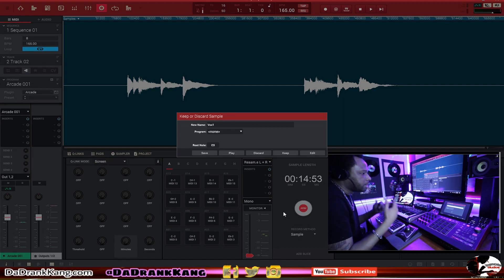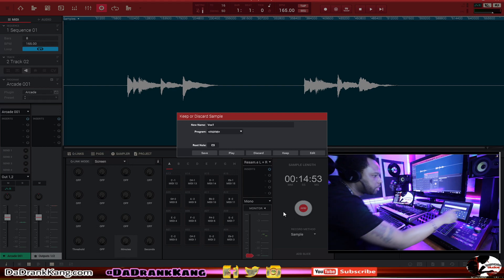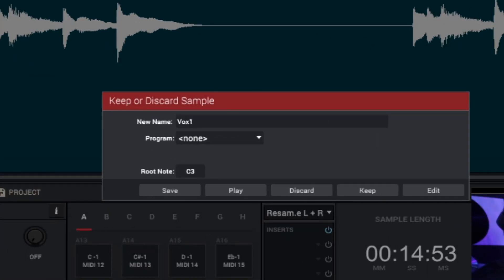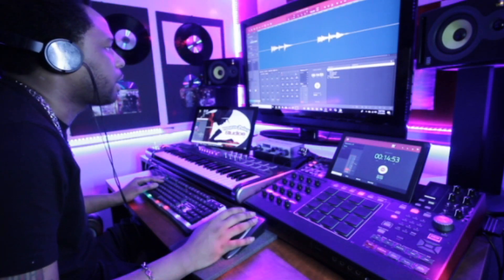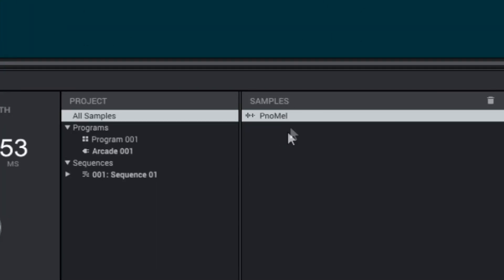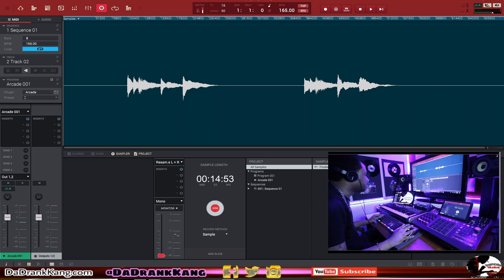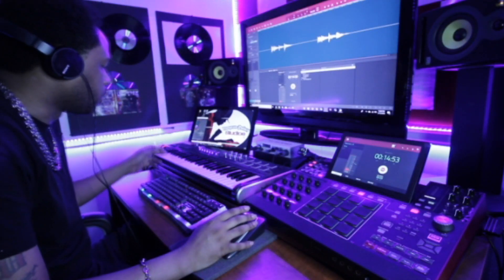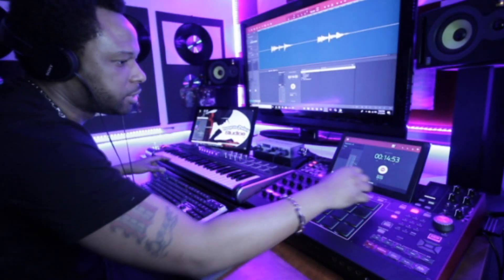There we go — that's one sample we have. Now it allows us to save the name of the sample, so we're gonna save this as 'piano melody.' That's our first sample, then we hit Keep. What it does is put it in our sample catalog right here — it's in our samples catalog. So that's our first sample. Now we're ready to go ahead and record our second sample. We want to do the same exact thing but go to the next key. Hit Arm.